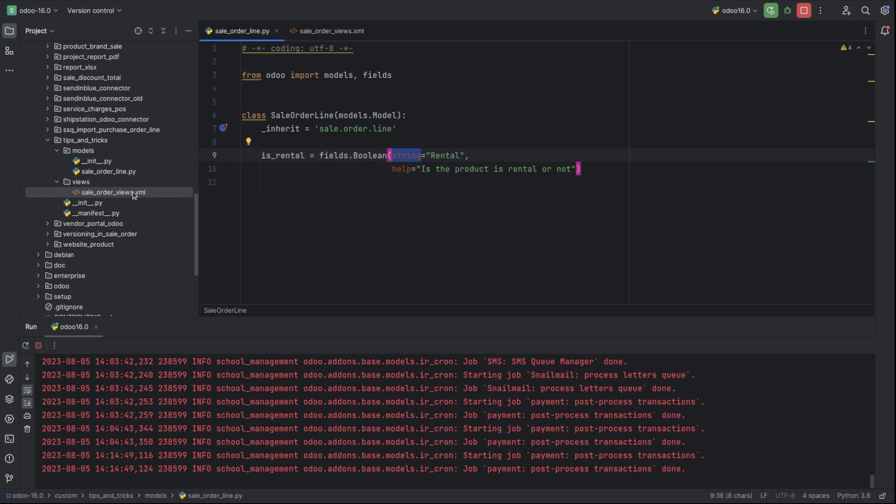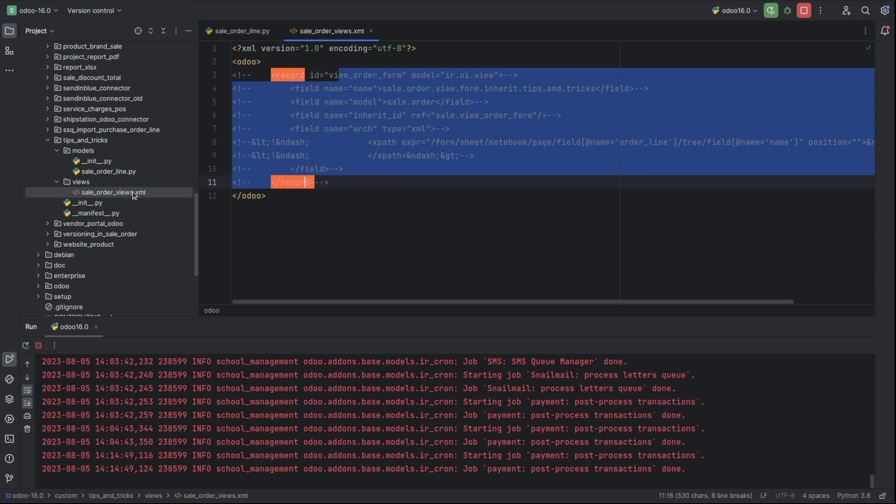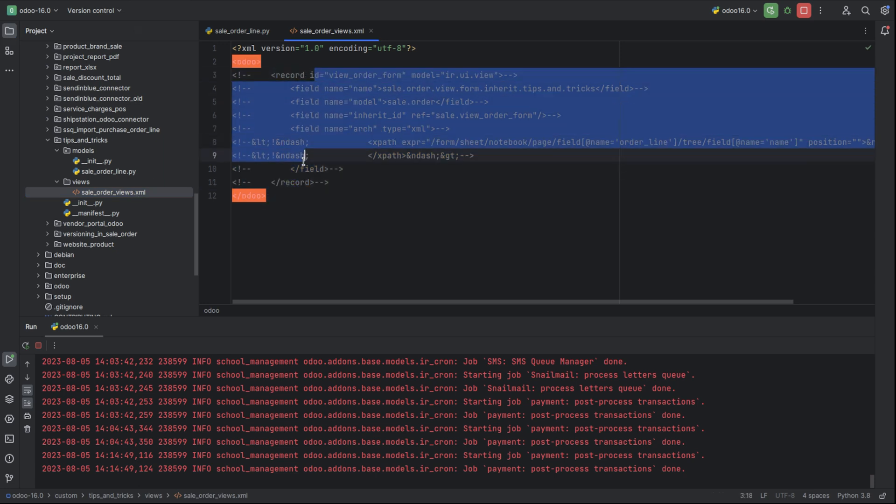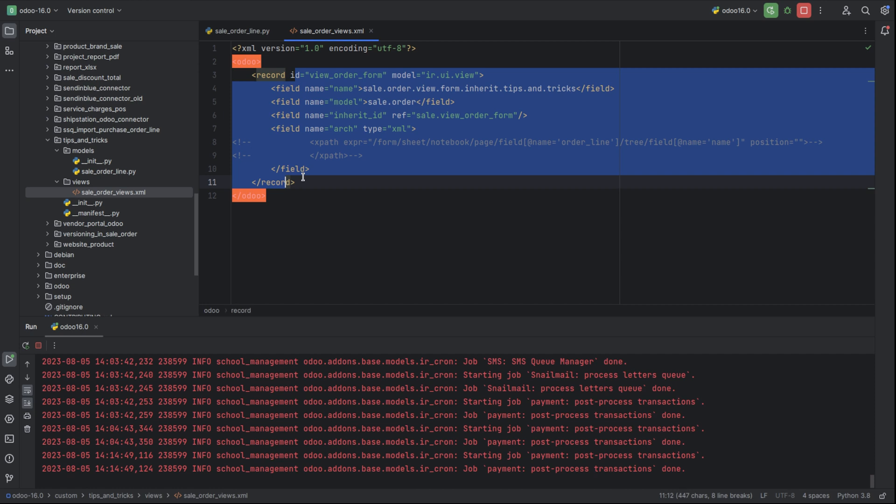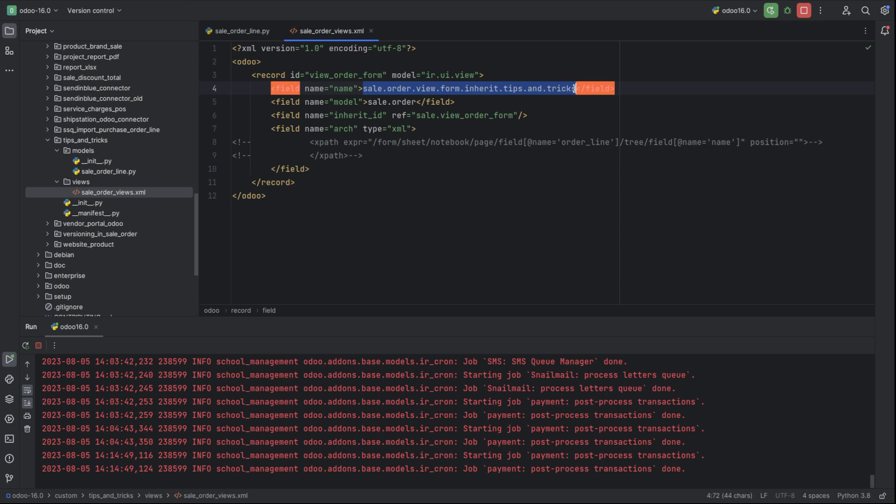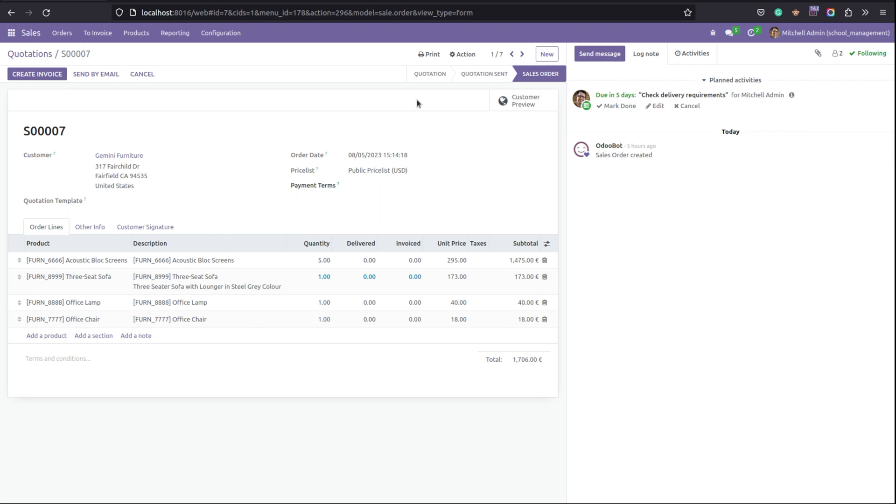Let's move to its views, that's the XML file. Inside the XML file, I've created a record having a random ID and a random name. The inherited model is sale.order because the main model is sale.order.